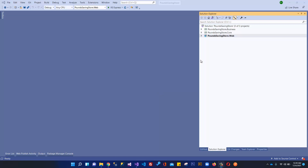In the previous video, we referenced our projects with each other and we understood what this three-layer architecture is and what is the meaning of core, business, and project. We created some test classes to test our references and it works fine.